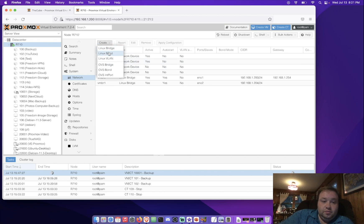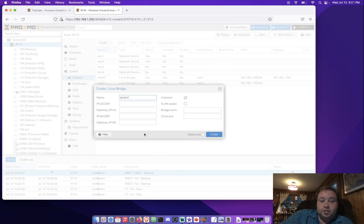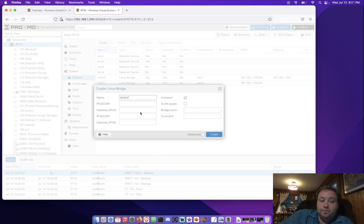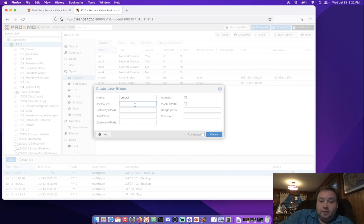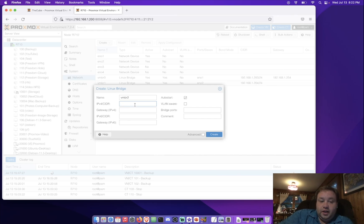All right, so we press create, Linux bridge, and we get a pop-up. Now on this pop-up, we can set up an IP address if we'd like to use this bridge for management or for cluster operations. Today, I'll be choosing not to apply an IP address here.